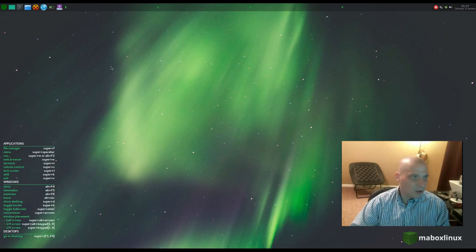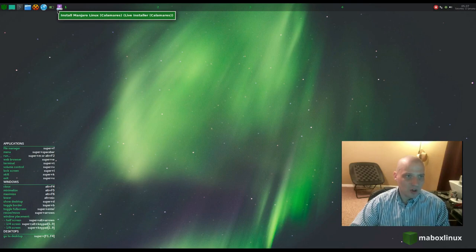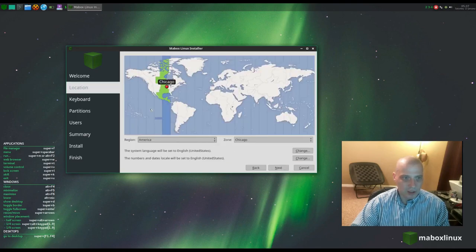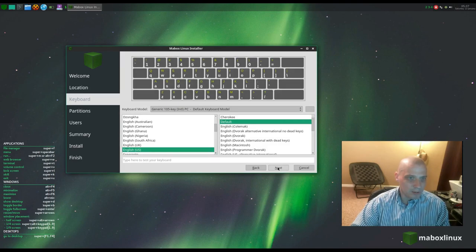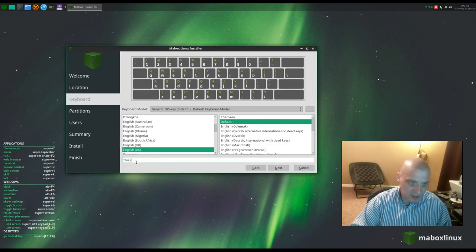Let's find the installer in the quick launcher icons in the Tint2 panel. There it is — Install Manjaro Linux — this is the Calamares installer. English has been selected for language, central time zone in the US chosen correctly, and keyboard set to English US. I can test it in the test field — keyboard is working as expected.